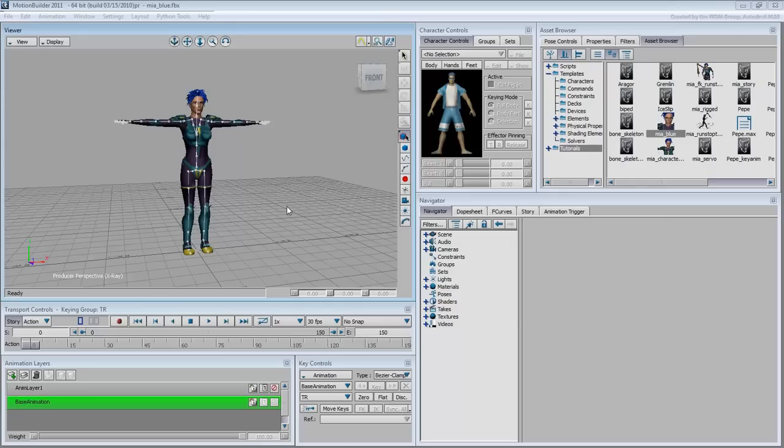However, MotionBuilder needs to take that combo package of mesh and bones and turn it into something it can understand. This process is called characterizing in MotionBuilder. It is essentially a fancy word for rigging.